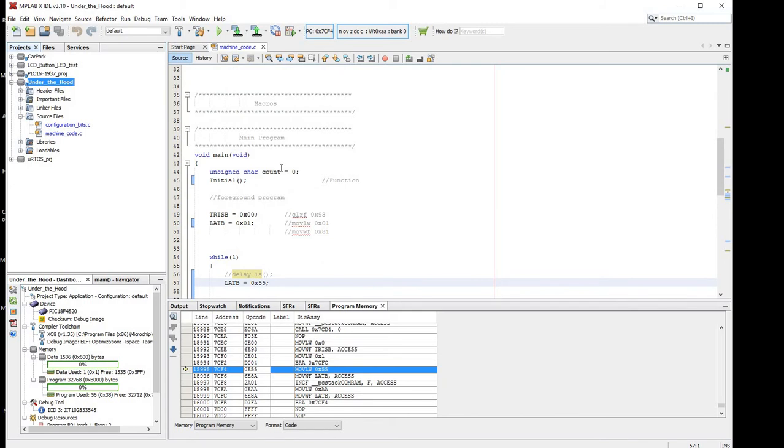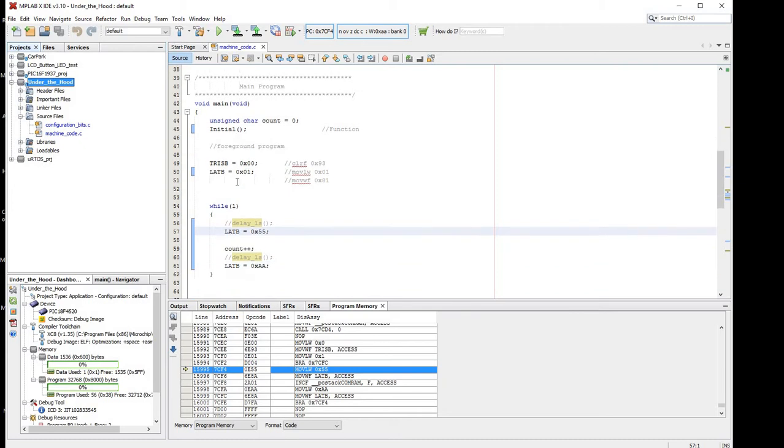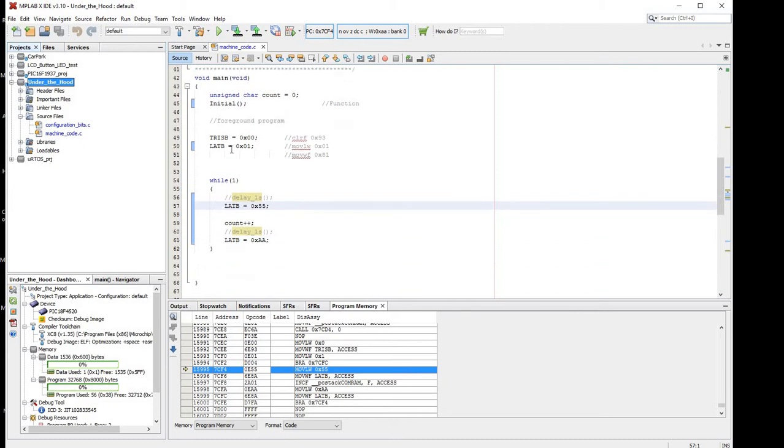We have a single variable, count equals zero, we have a function initial that we call at the beginning, and then we're just changing the TRIS B special function register and the LAT B special function register, and incrementing the counter.